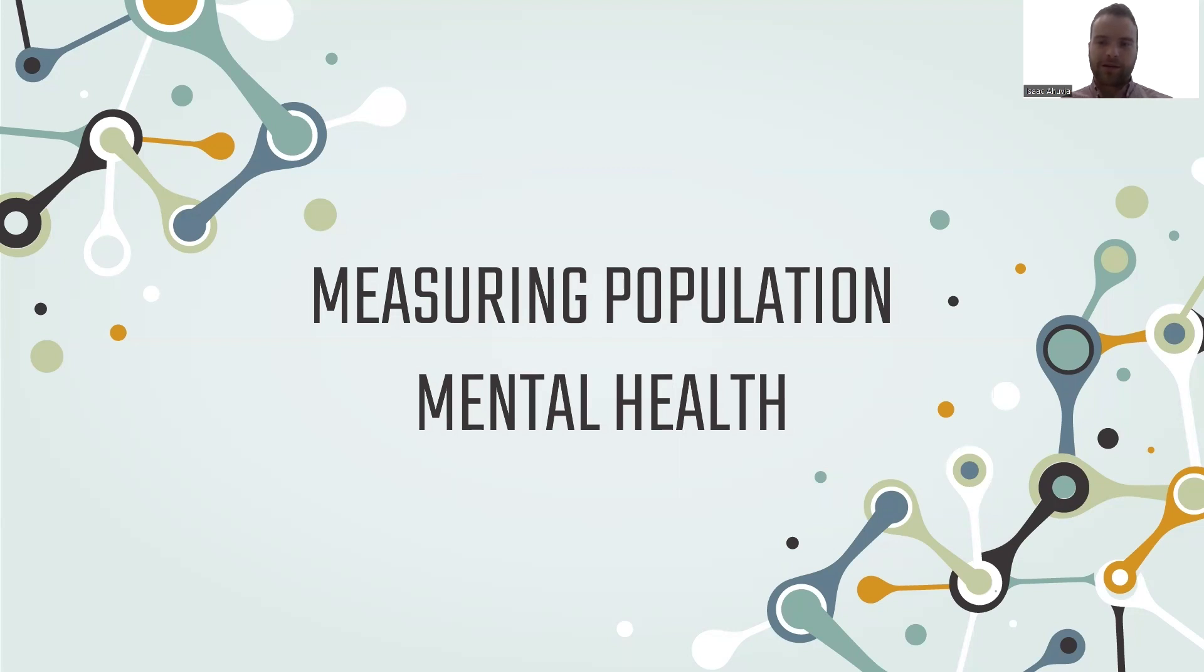Today I'm going to present an excerpt from our paper, which is available now in American Psychologist, about how to measure mental health at the population level.